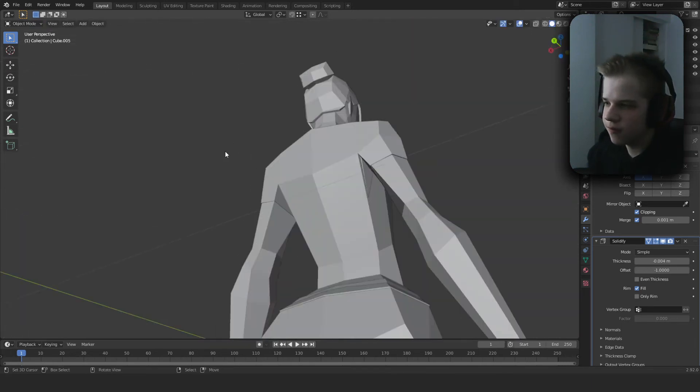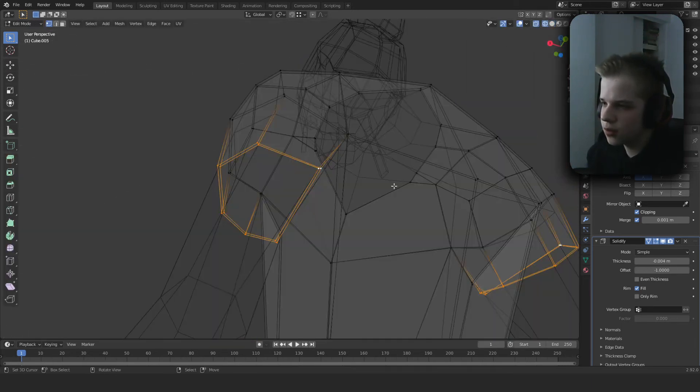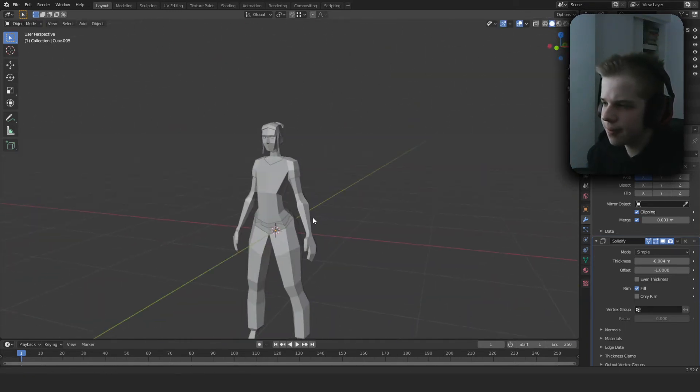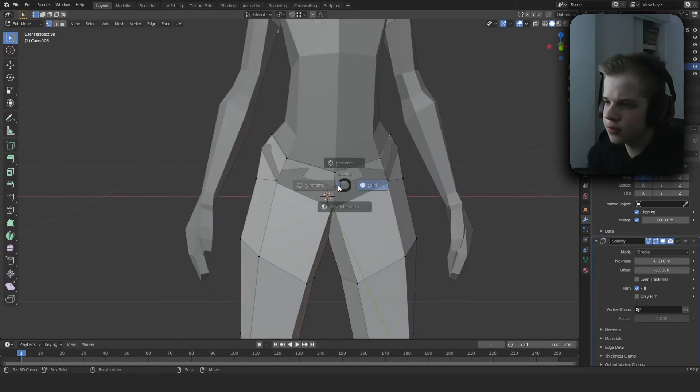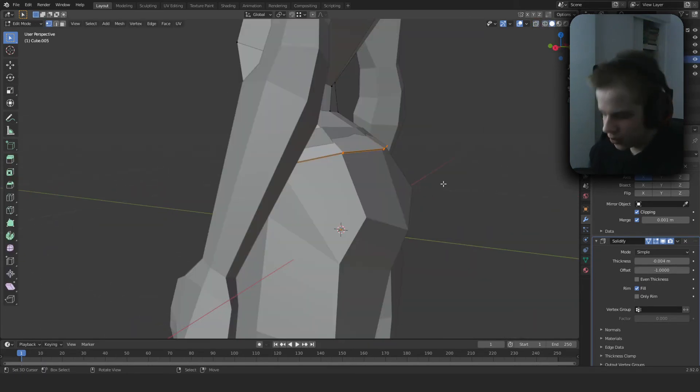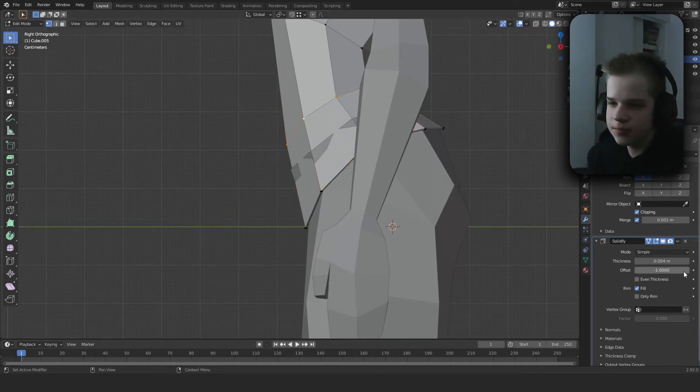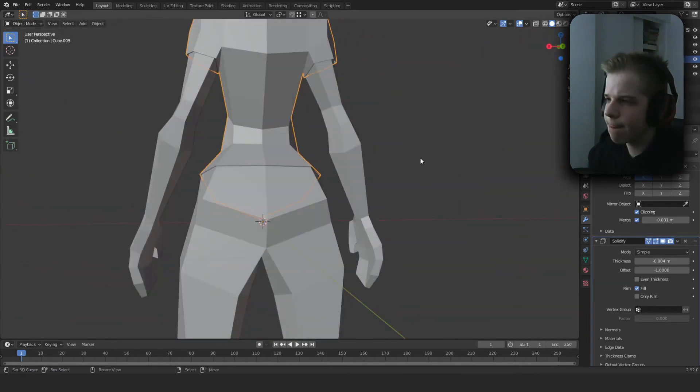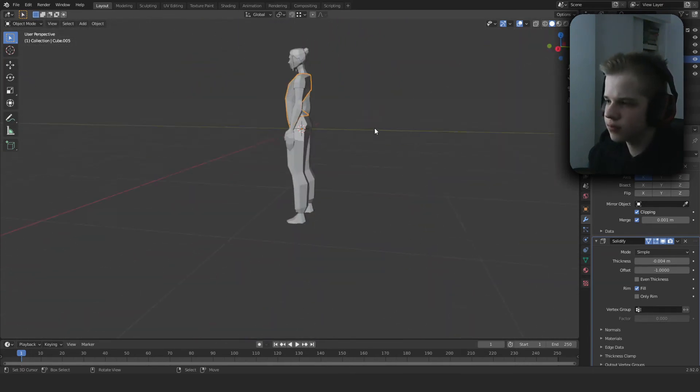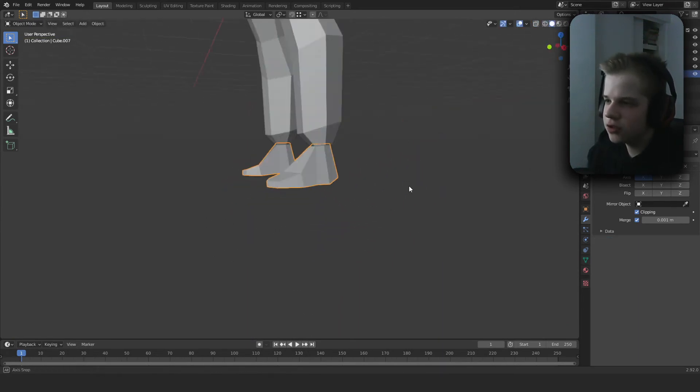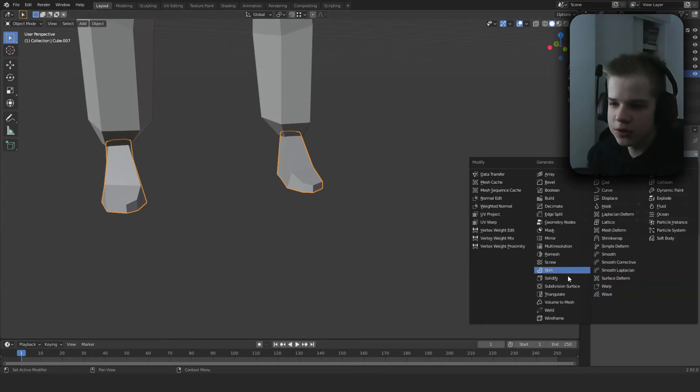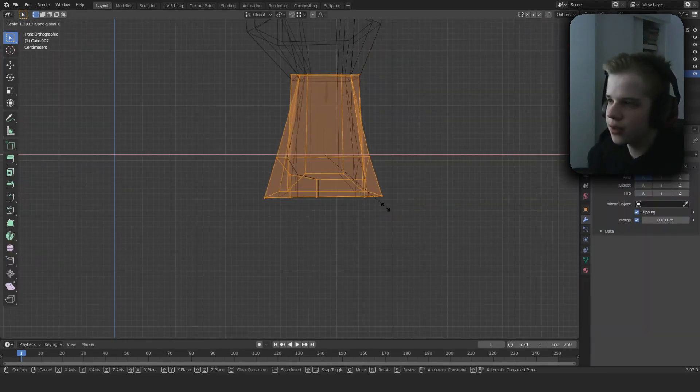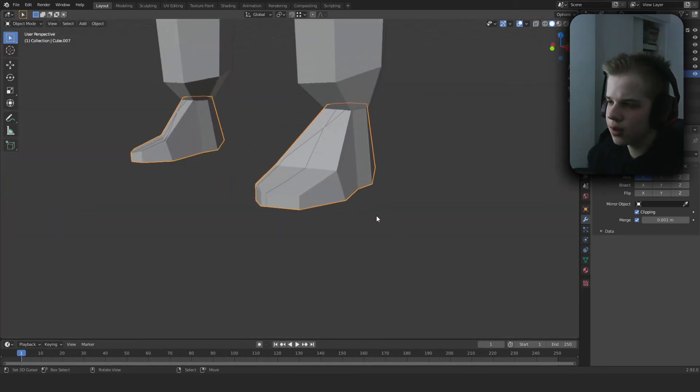And we can also scale this up because it isn't form fitted. Okay. Cool, we have to scale this up because we made the solidifier, the thickness, so small. Okay cool, that looks nice.